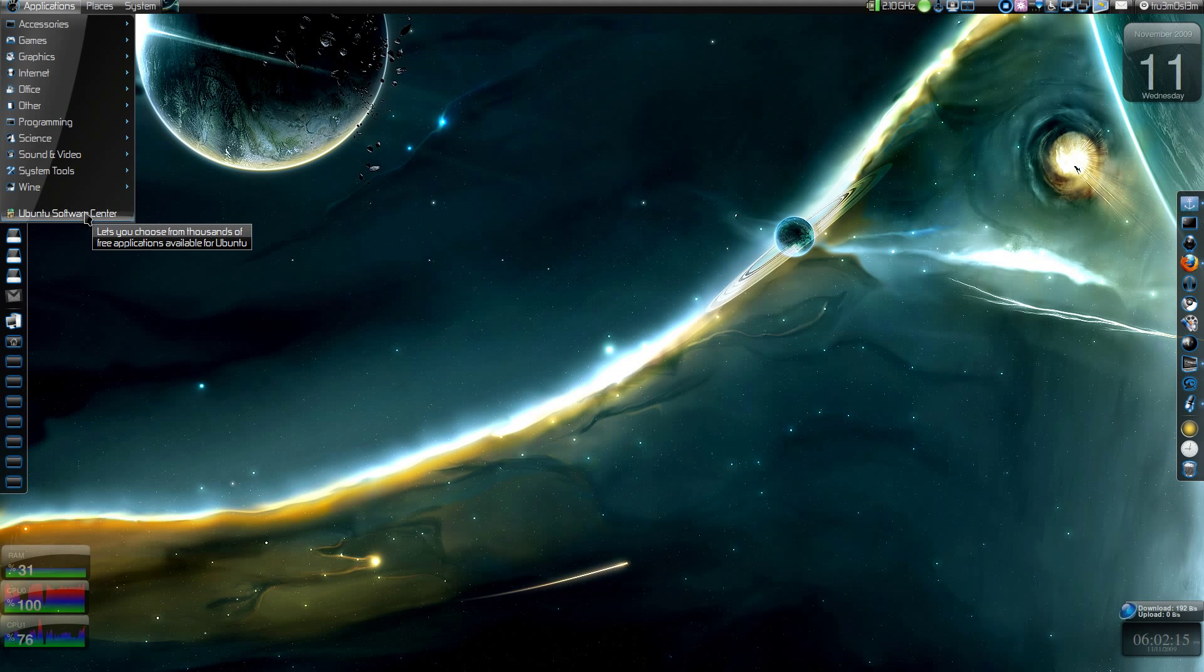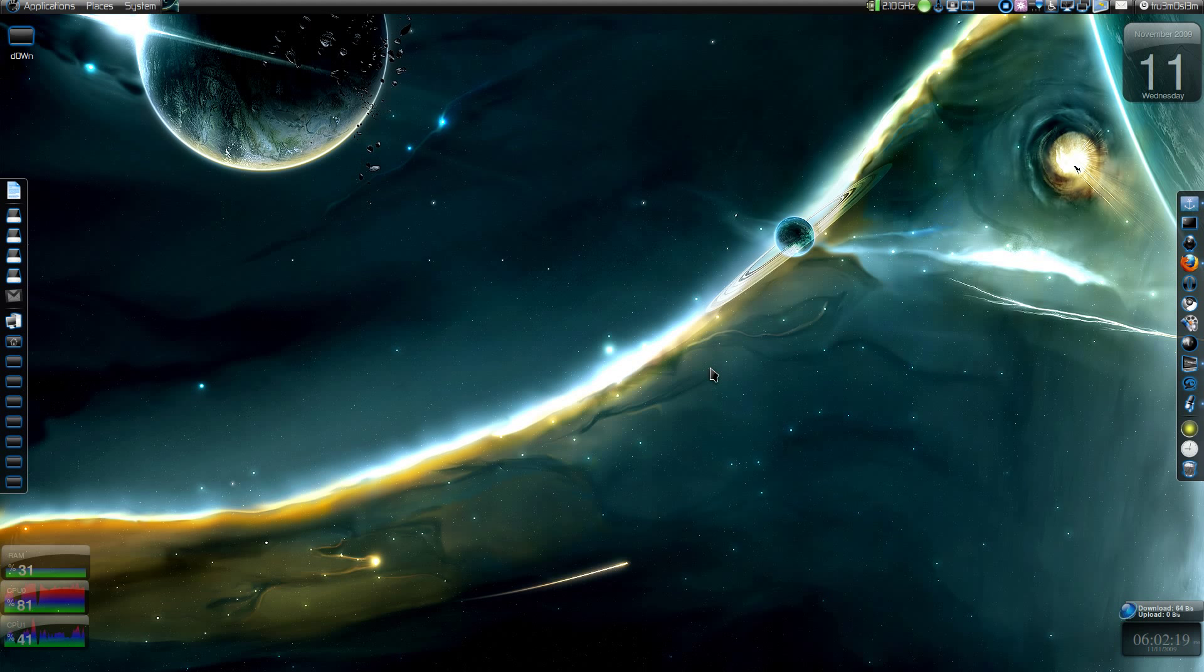If you're on other versions of Ubuntu, you can just launch Synaptic and search there, or use sudo apt-get install space PiTiVi in a terminal window.